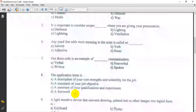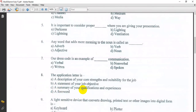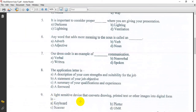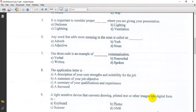The application letter is a summary of your qualifications and experience. A light-sensitive device that converts drawings, printed text, or other images into digital form is called a scanner. The answer is scanner.